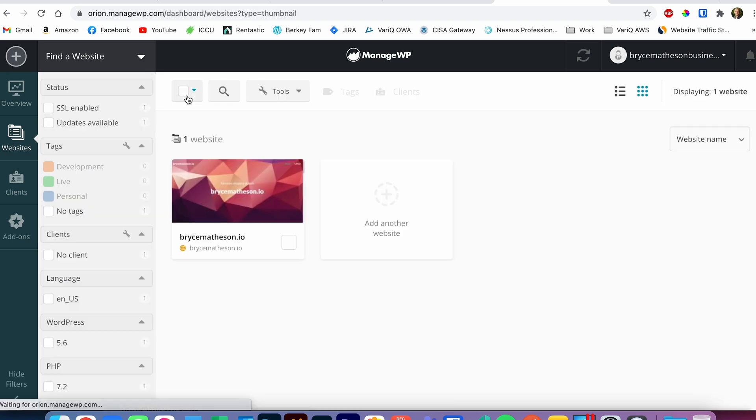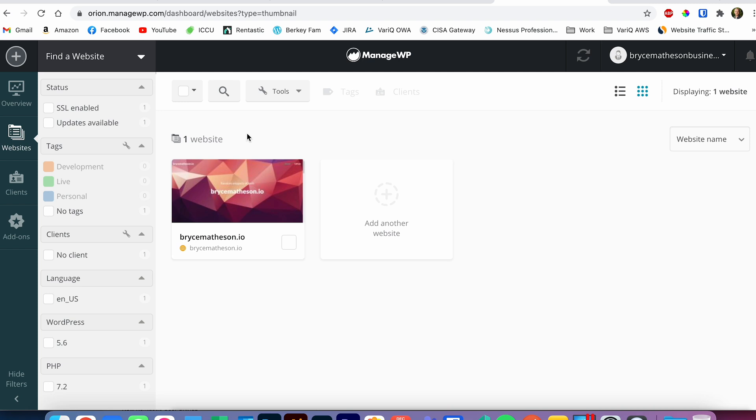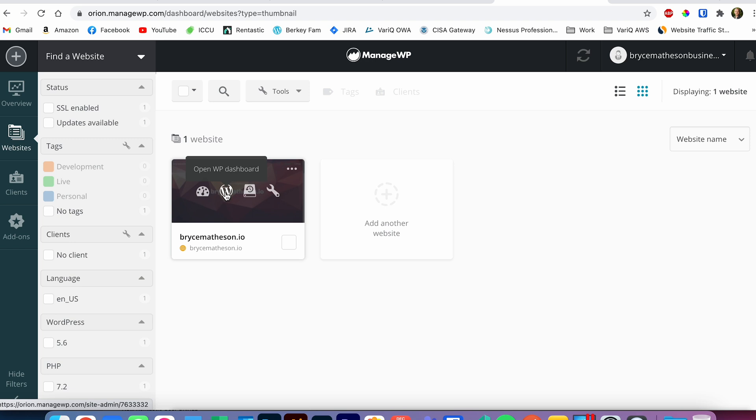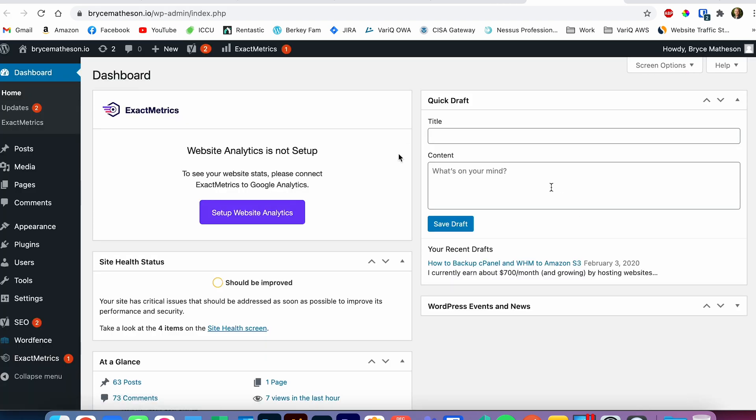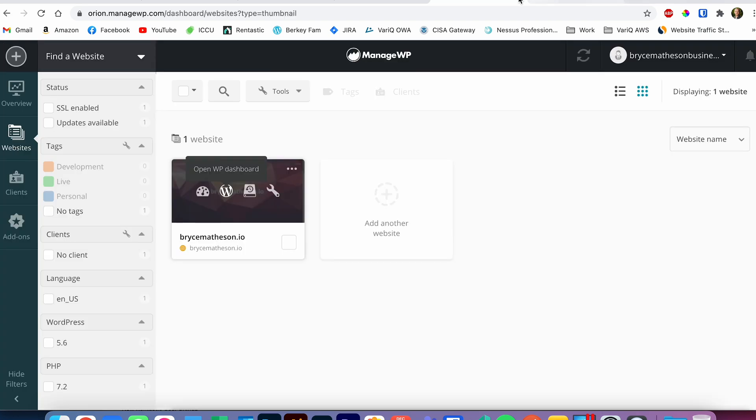The other thing I like is I don't even have to use my username and password to log into WordPress anymore. You set up a plugin on every single one of the WordPress websites — it's called the Worker — add it to the ManageWP dashboard, use your username and password once to log into the website, and then you don't have to remember them ever again. You can just click 'Open WordPress Dashboard' and it logs you in securely.